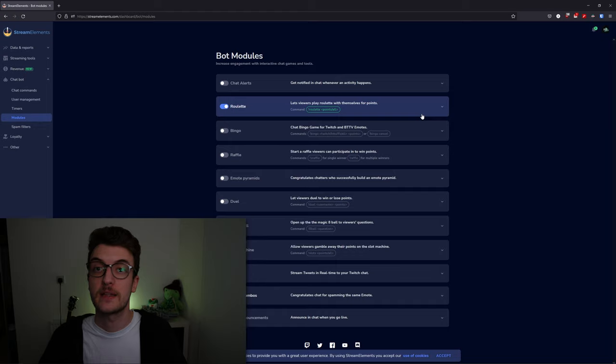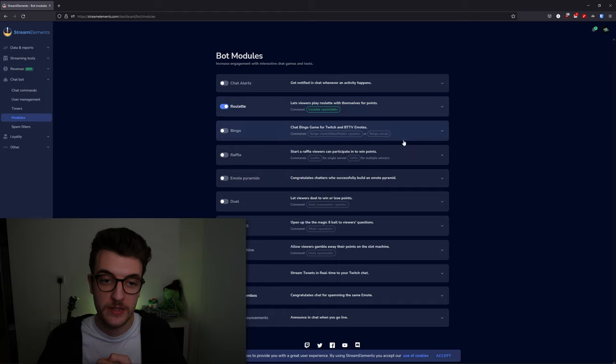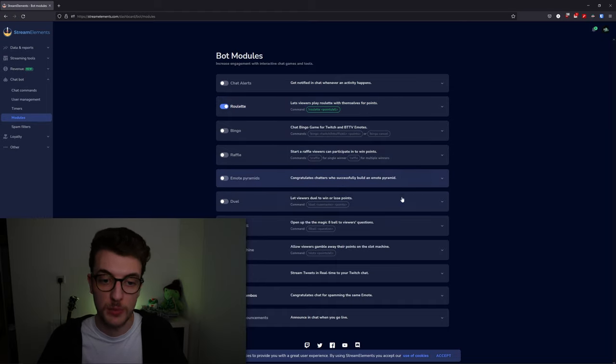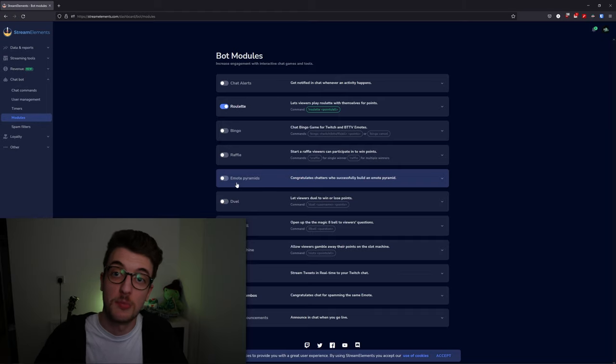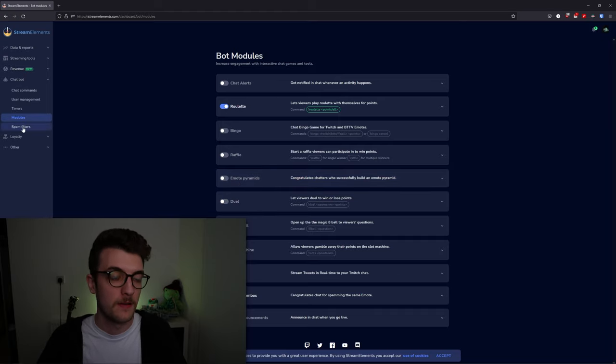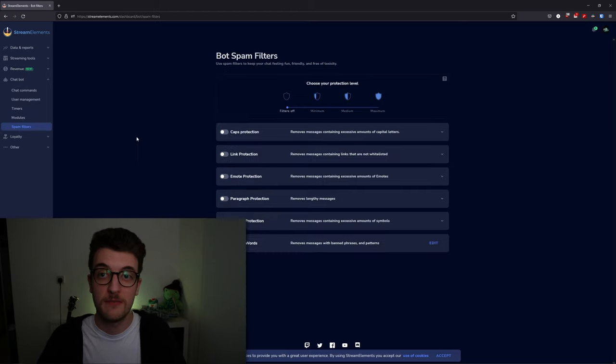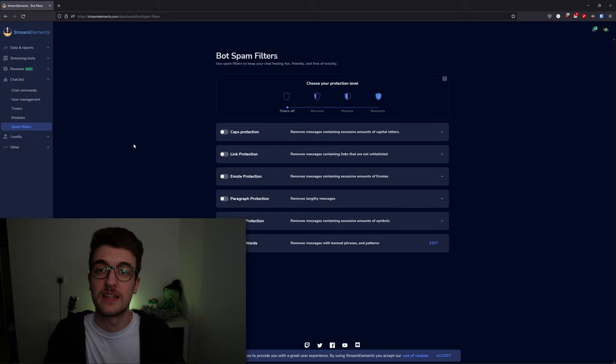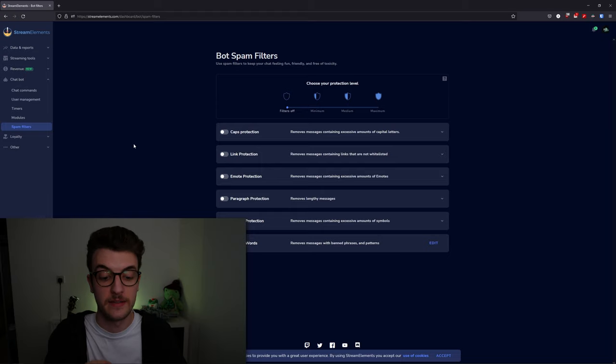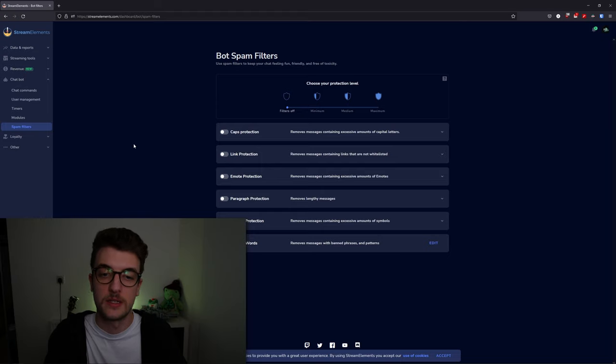The bot lets people bet their points, raffles, emote pyramids—all the fun kind of gimmicky stuff you can enable in the bot module section. Under spam filters is your standard anti-spam, anti-links, anti-slurs, anti-caps—you'll find that in here.